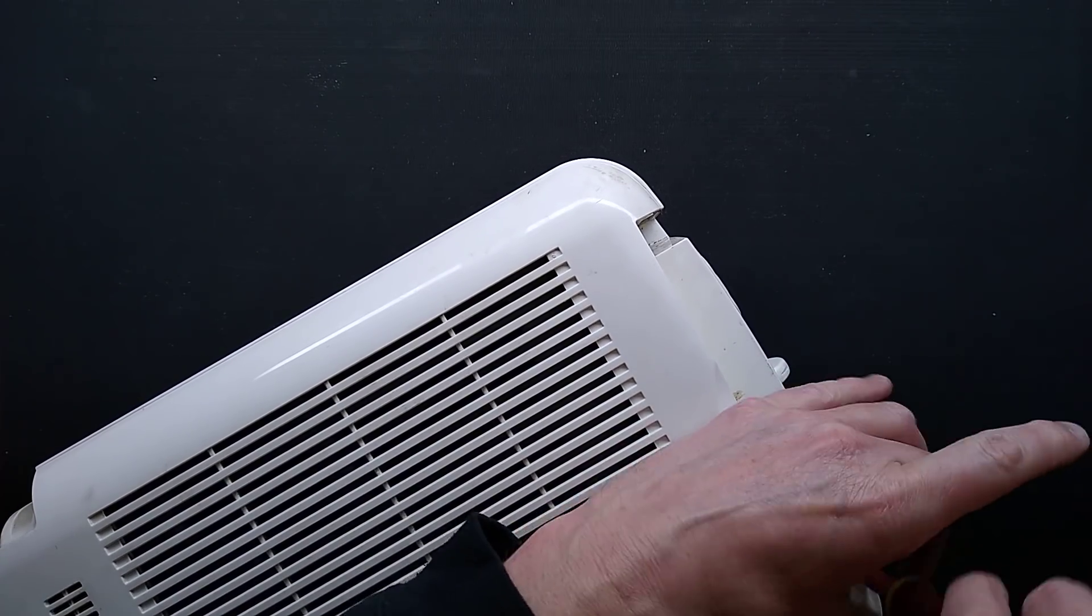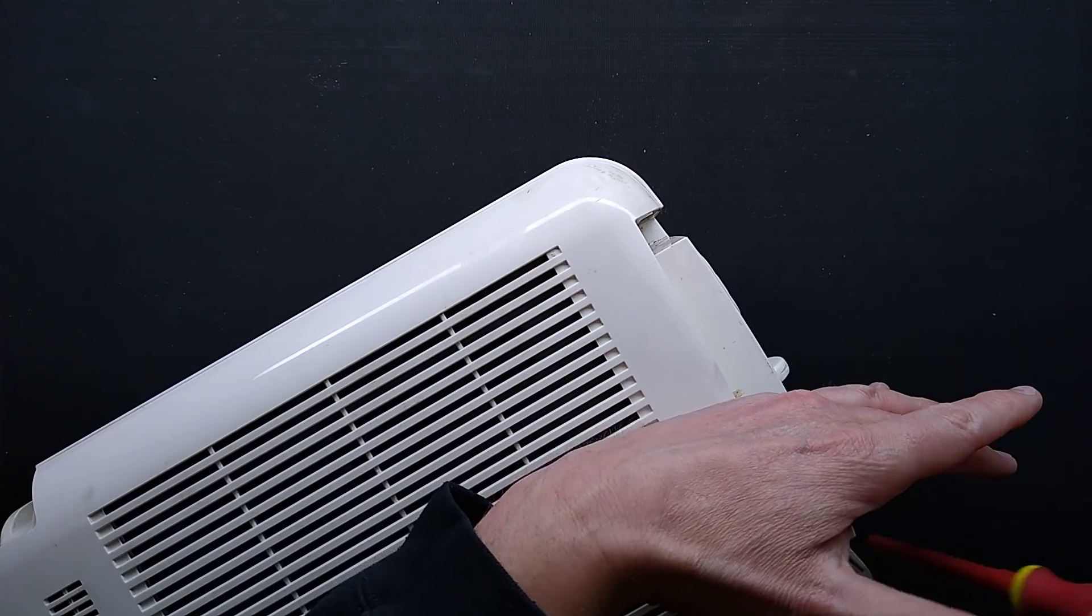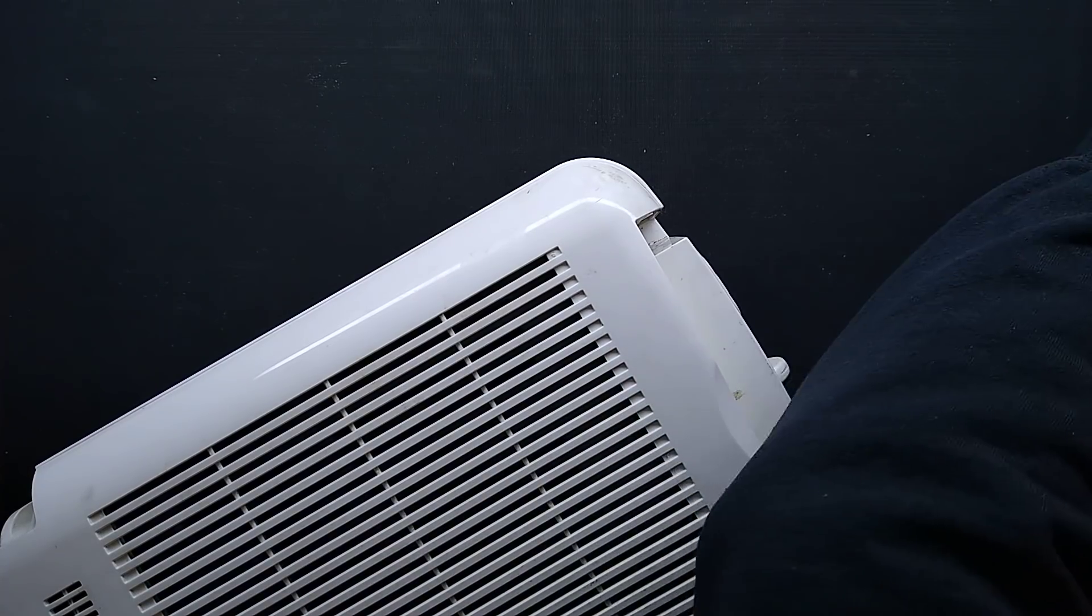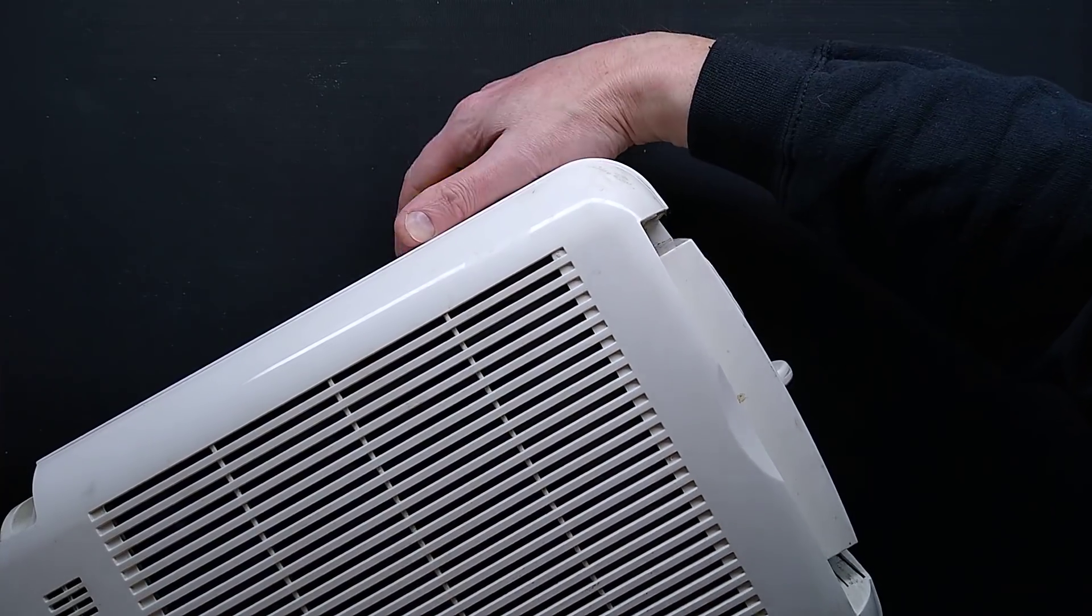There are seven screws in total holding this case together and a bit of sticky tape in some.